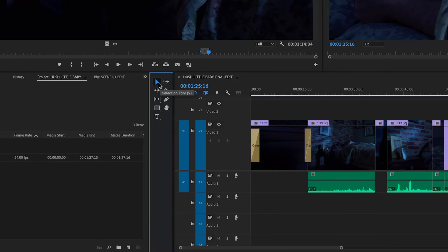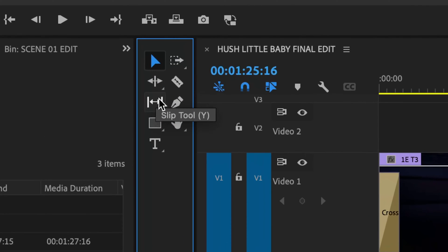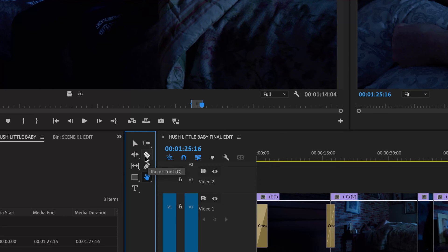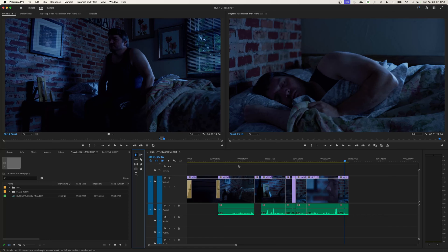You'll notice that hitting V selects the arrow tool. Most tools here have keyboard shortcuts — you can hover over any tool and it will show you the shortcut. For example, Y for the slip tool, P for the pen tool, H for the hand tool, and so on. Right now I'm going to hit V to select the Selection Tool and show you what it does.